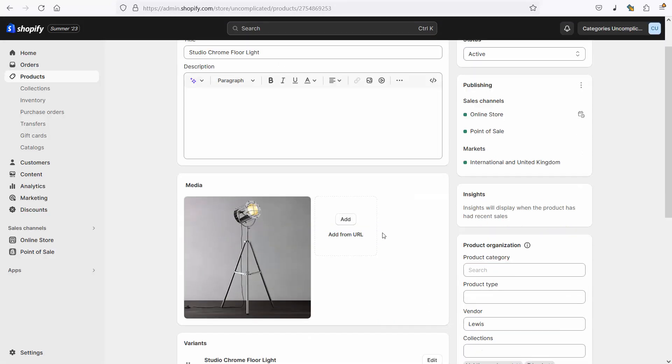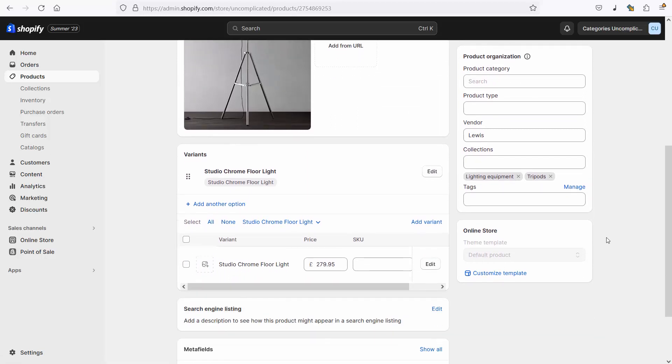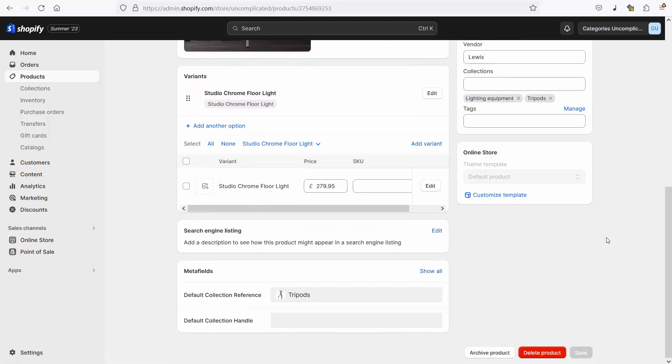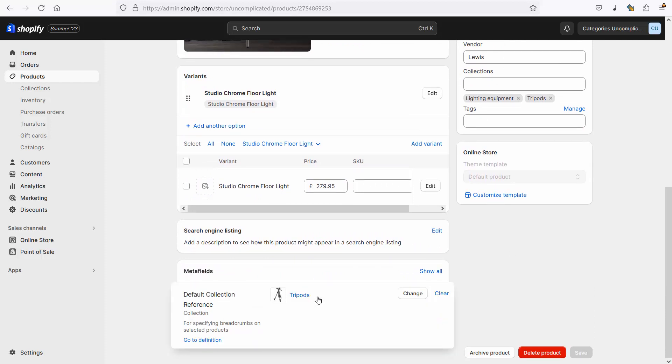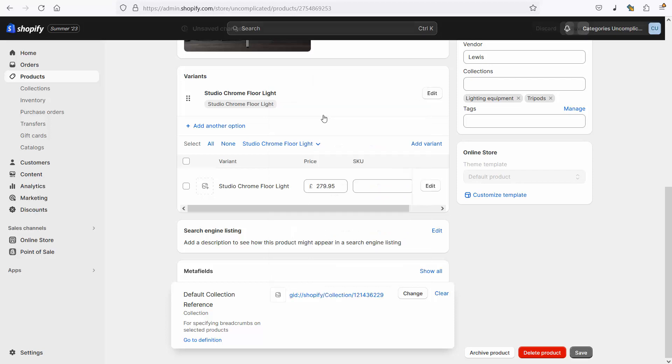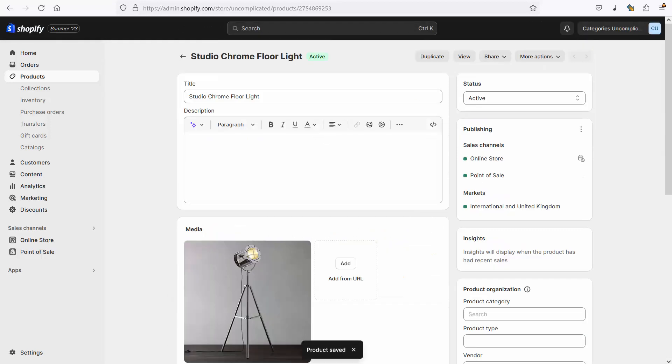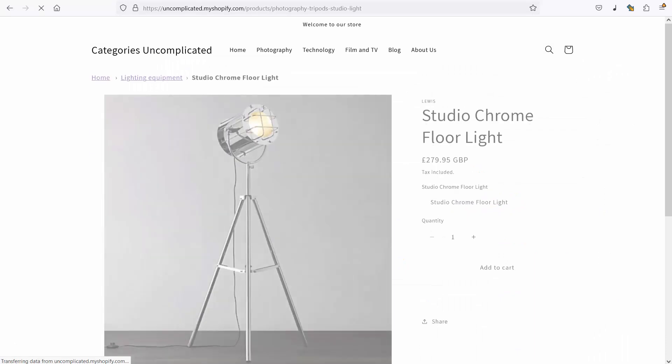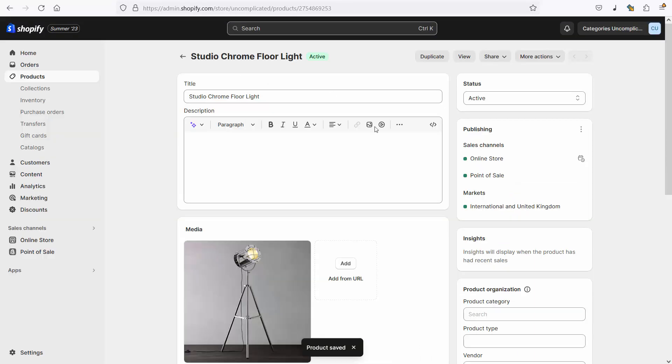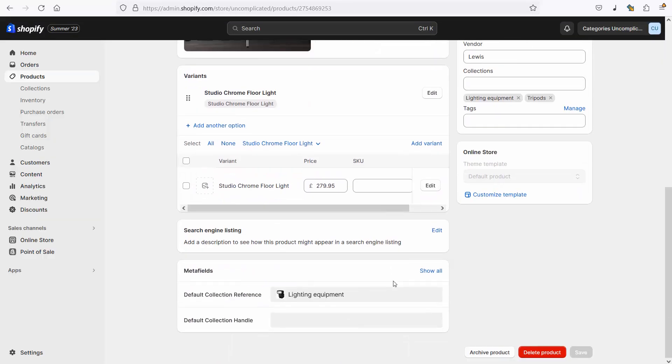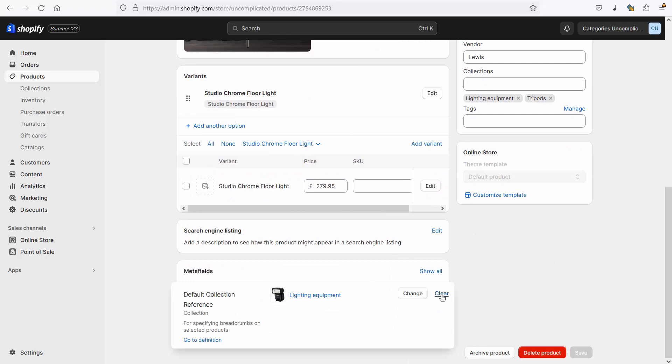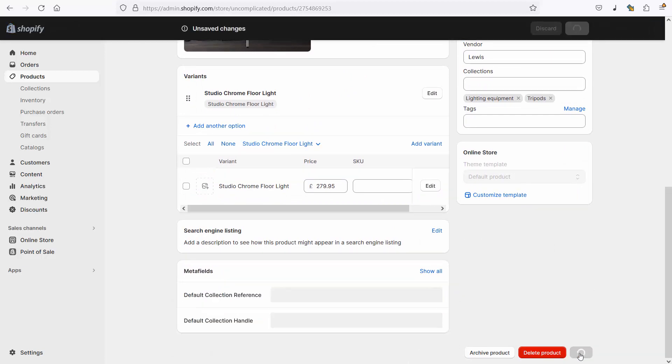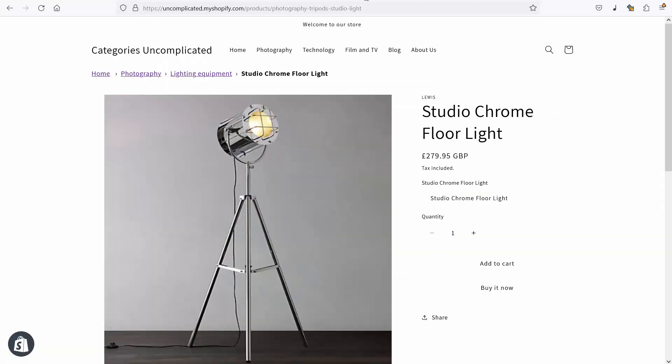I can easily change that, I can change it for example back to lighting equipment and if I select lighting equipment it will do as it did before, it'll put it in lighting equipment. There's not much point doing that because I don't have to select anything here because by default it's choosing lighting equipment. So if I go back in here and refresh you'll see it's still lighting equipment.